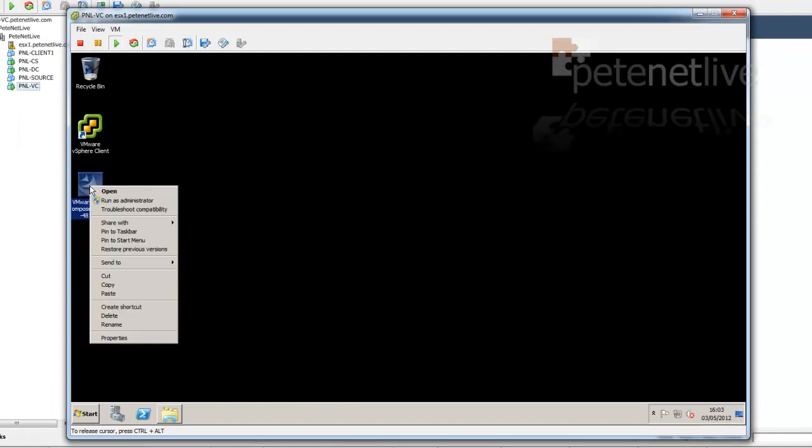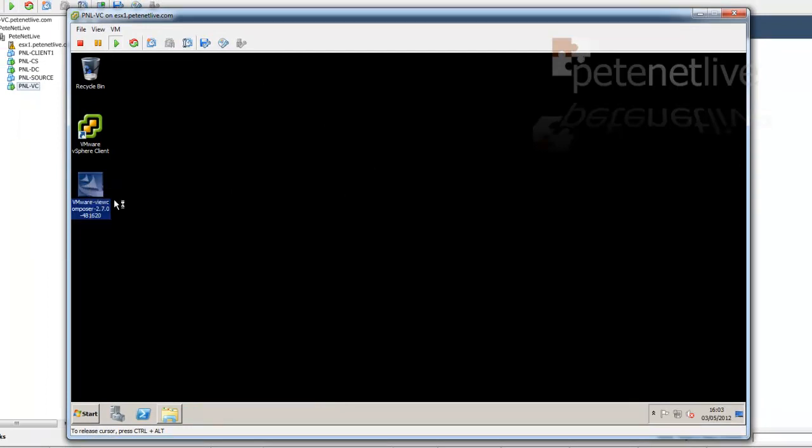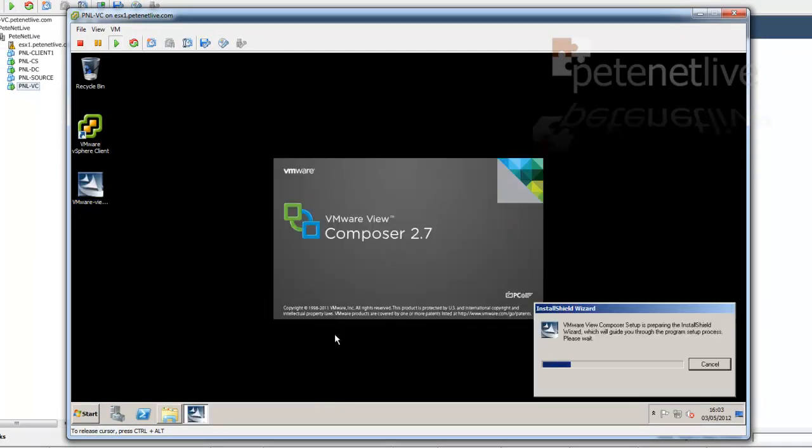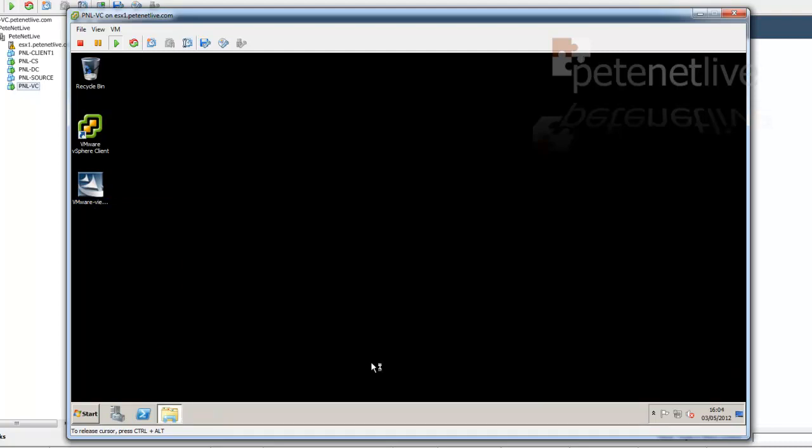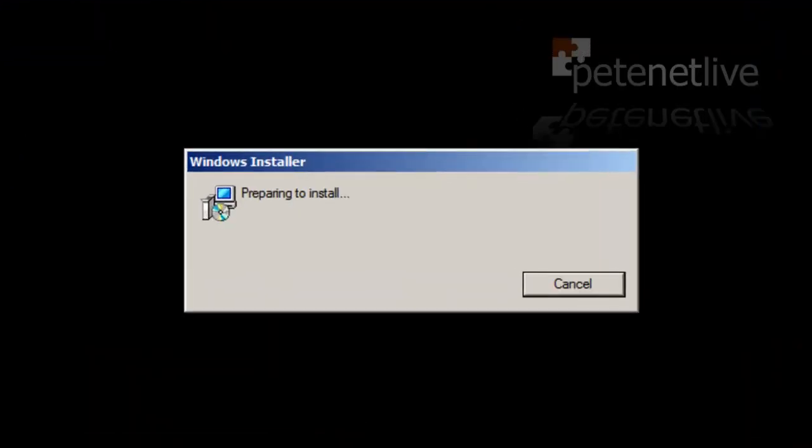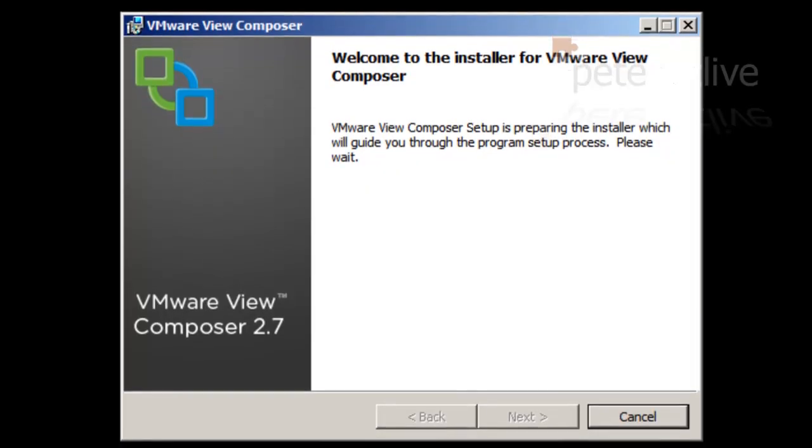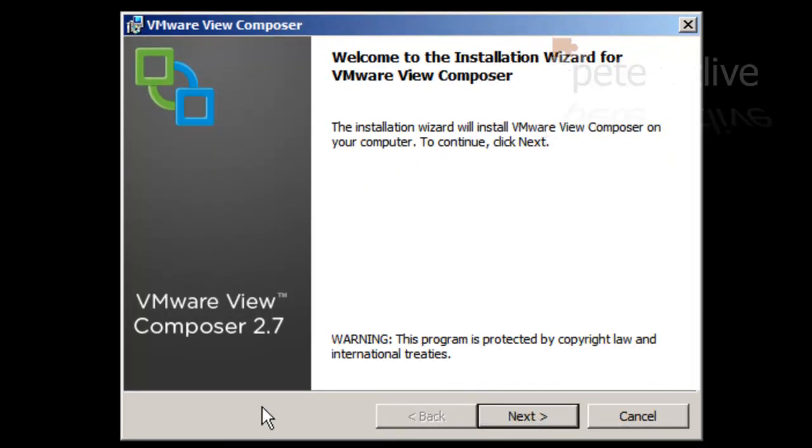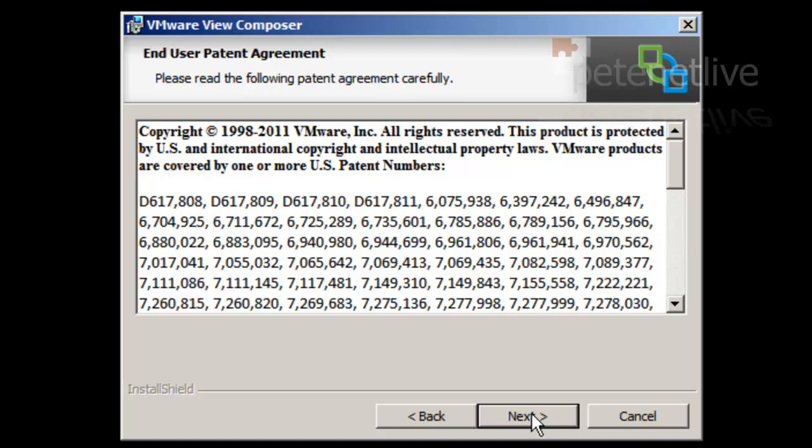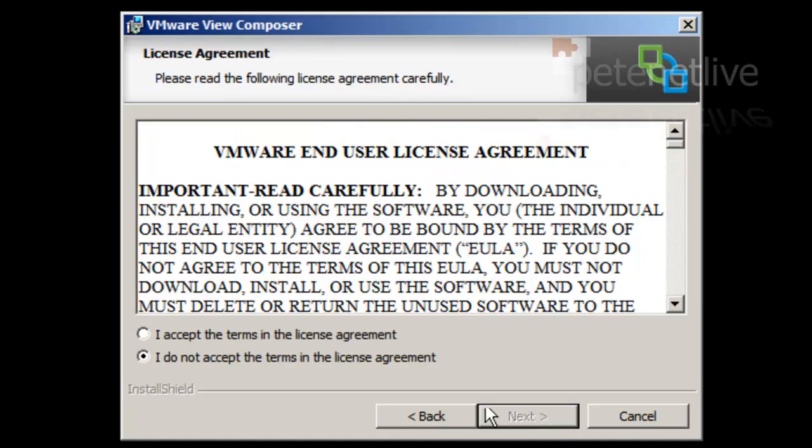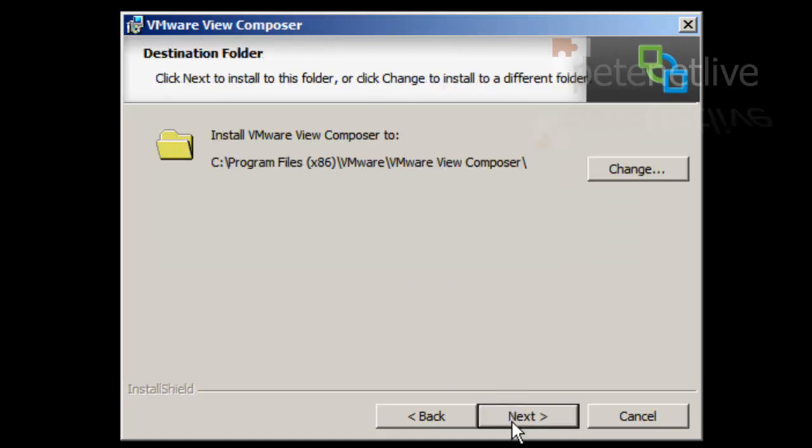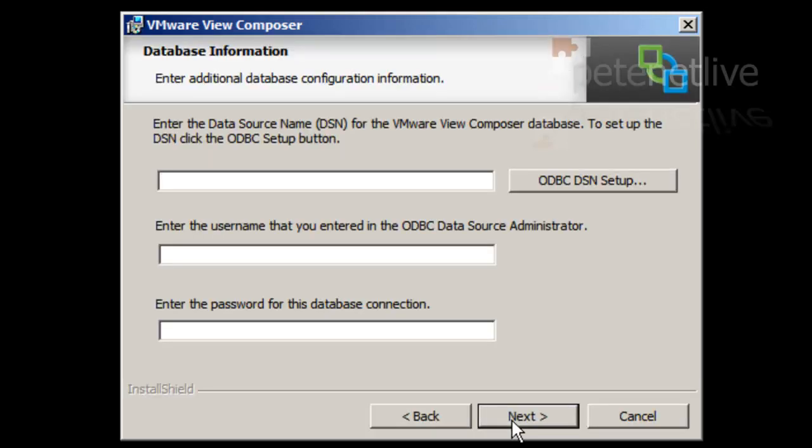Installing Composer is relatively simple. As I said earlier, it has to be installed on the virtual center server. Run the installer. At the welcome screen, click Next. Next. Accept the end user license agreement. Next. Next. Now, I could hit the ODBC DSN Setup button there and do what we did earlier. Create it, but I know what all the settings are, so I'm just going to fill them in here.